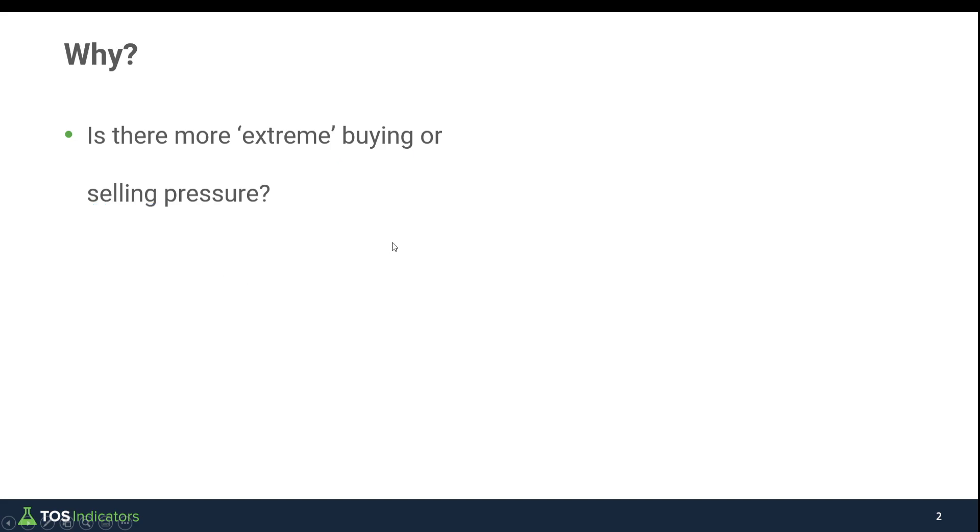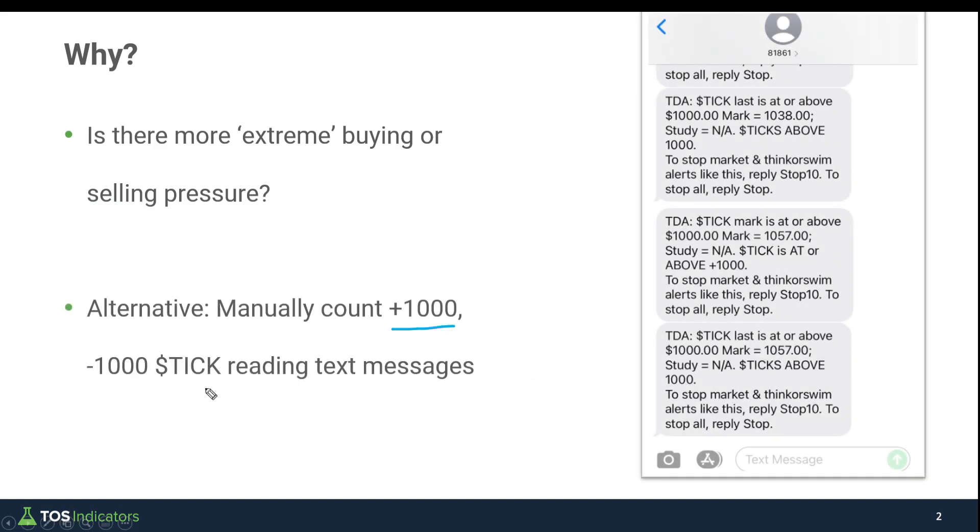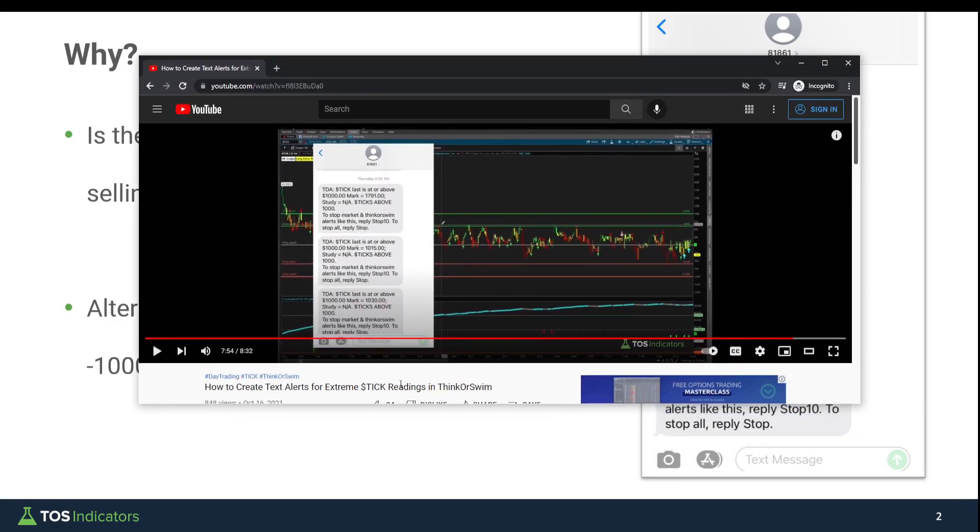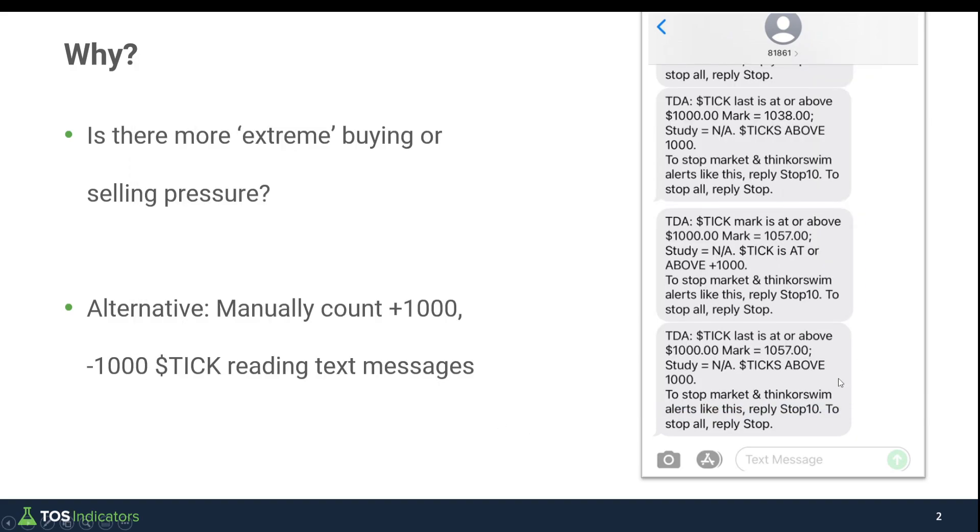For those of you that are trying to figure out an alternative to this, to me, the alternative was always manually counting the plus 1,000 and minus 1,000 tick reading text messages that we would get. For those of you that haven't already set up these texts, here's a tutorial video which we created which walks through how to do exactly that. You can create text alerts for the extreme tick readings, but the drawback of this is it's a fairly manual process to go back and count.